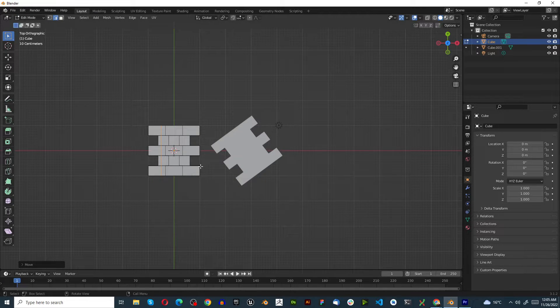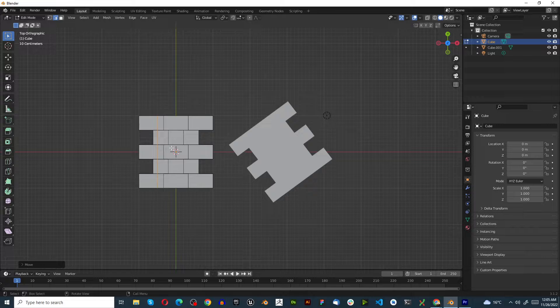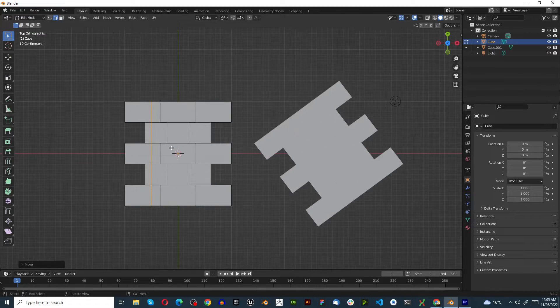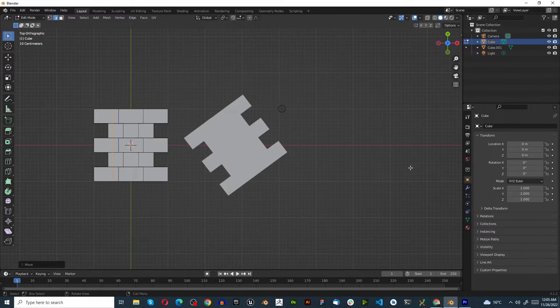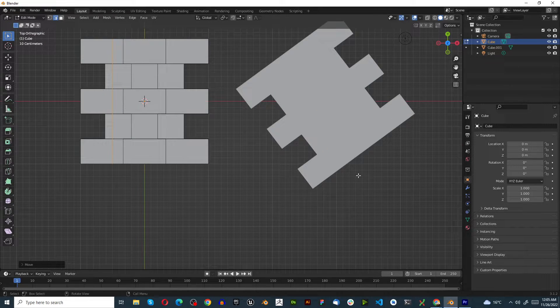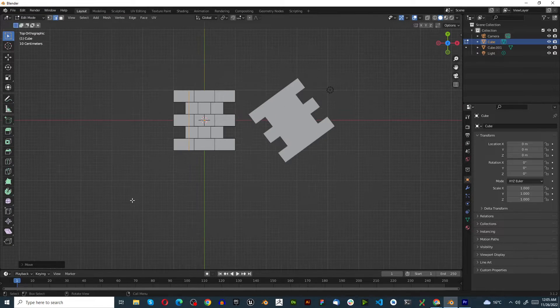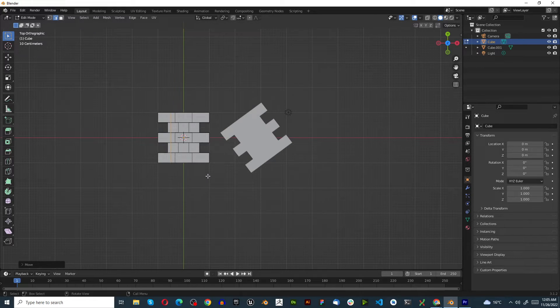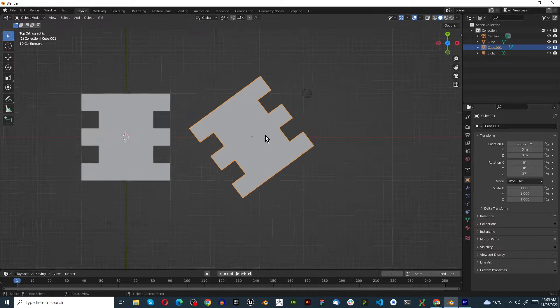You're probably thinking, that's great, but what do I do if my object is not on a perfect axis? Well, let's do the same thing.